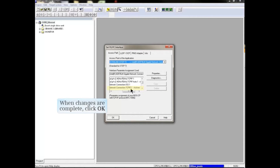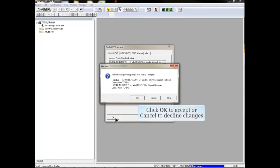When the PGPC interface options have been chosen, click OK to activate the new settings. A warning pop-up will appear notifying the impending changes. Click OK to accept the changes, or Cancel to retain the initial values.